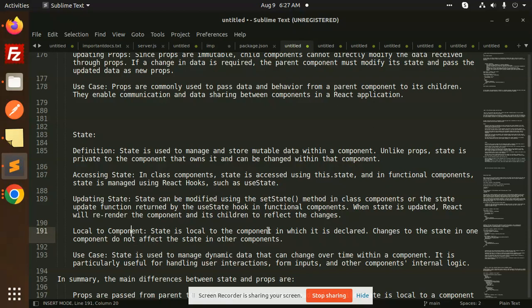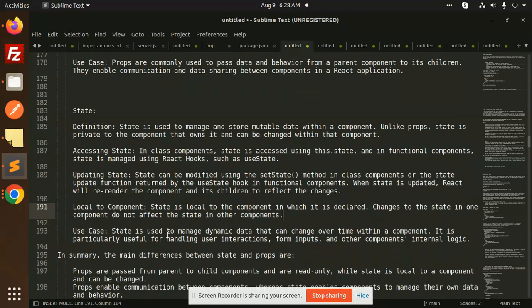State is local to the component in which it is declared. Changes to the state in one component do not affect the state in other components, because state is local. State is used to manage dynamic data that can change over time within a component. It is particularly useful for handling user interactions, form inputs, and other components used for internal logic.